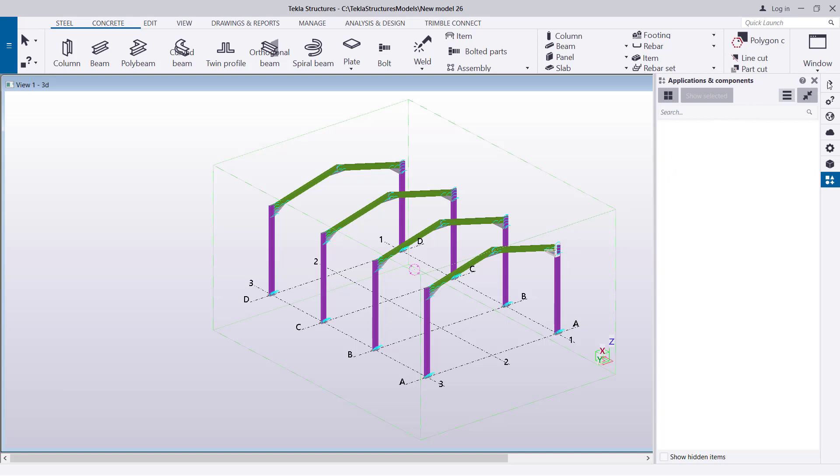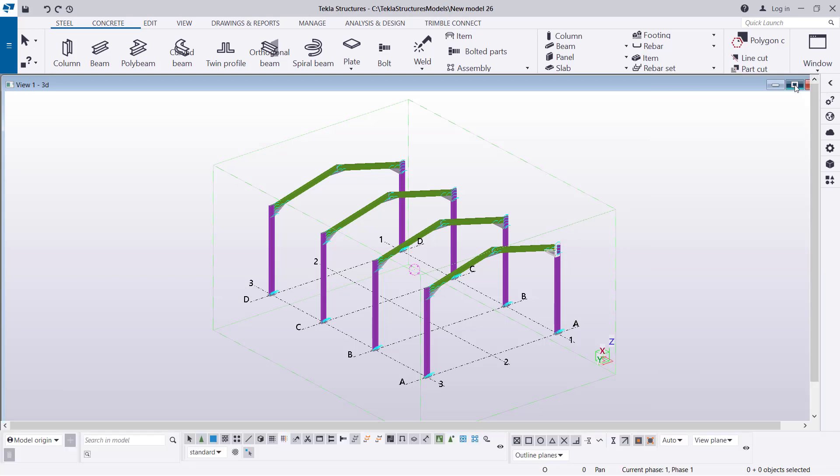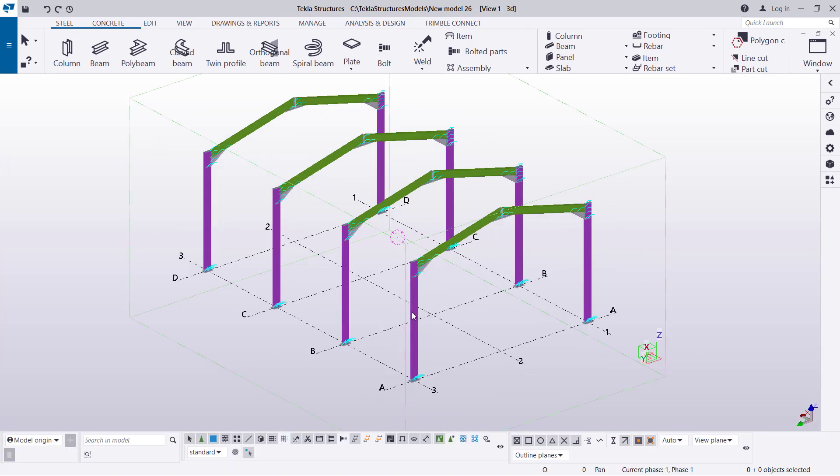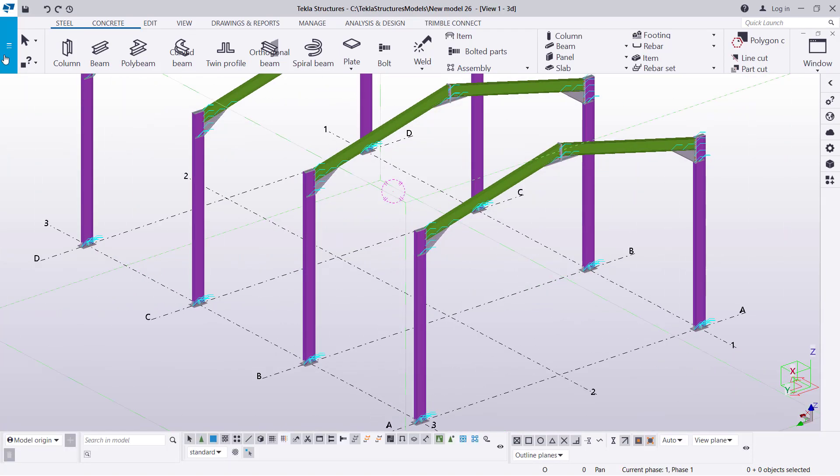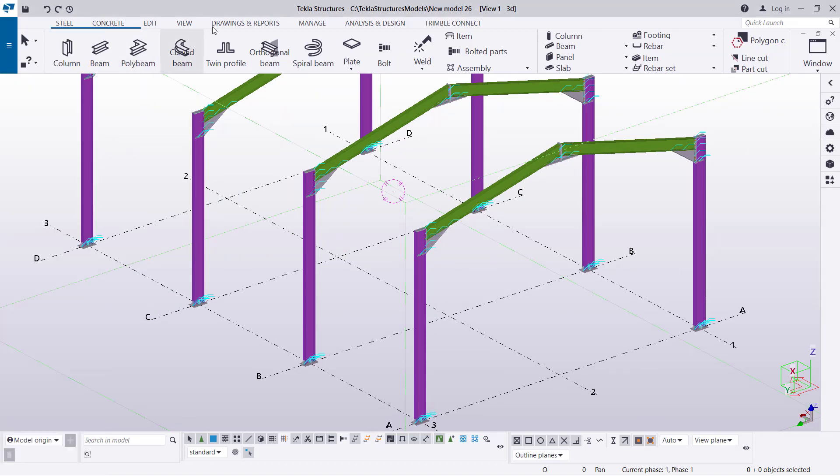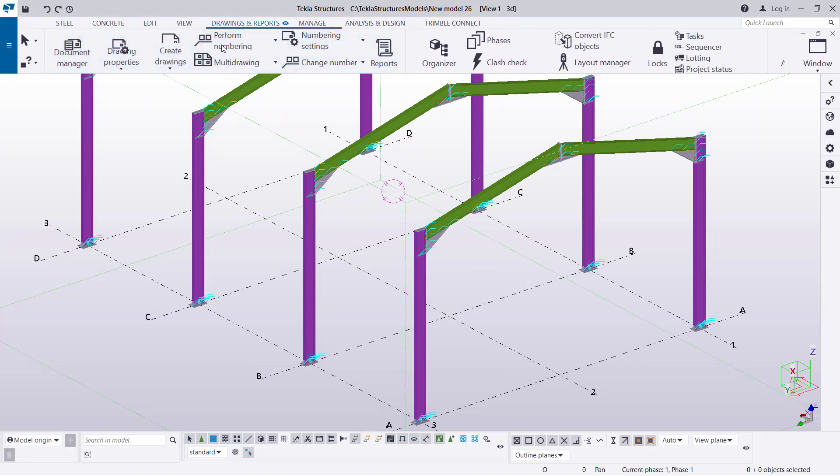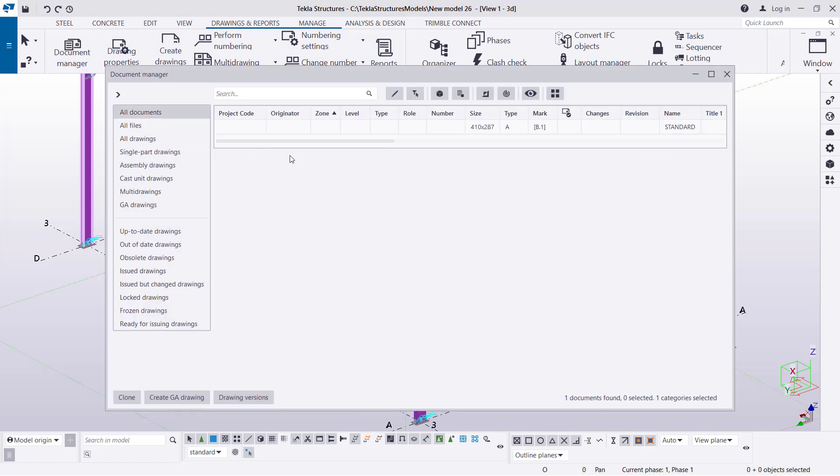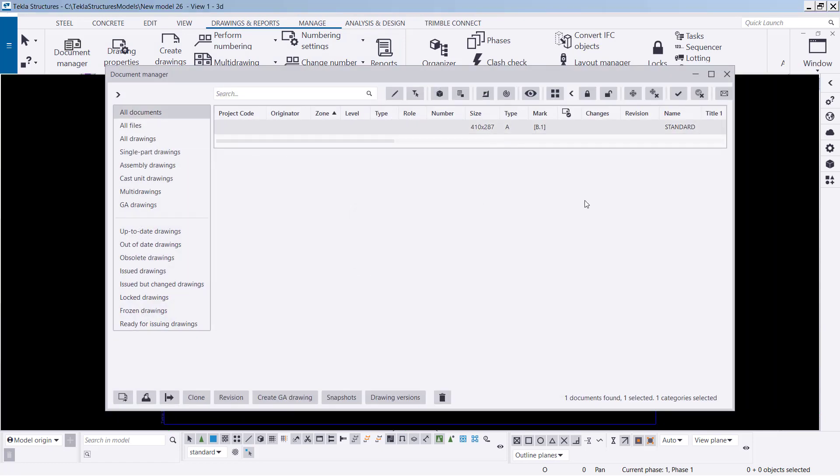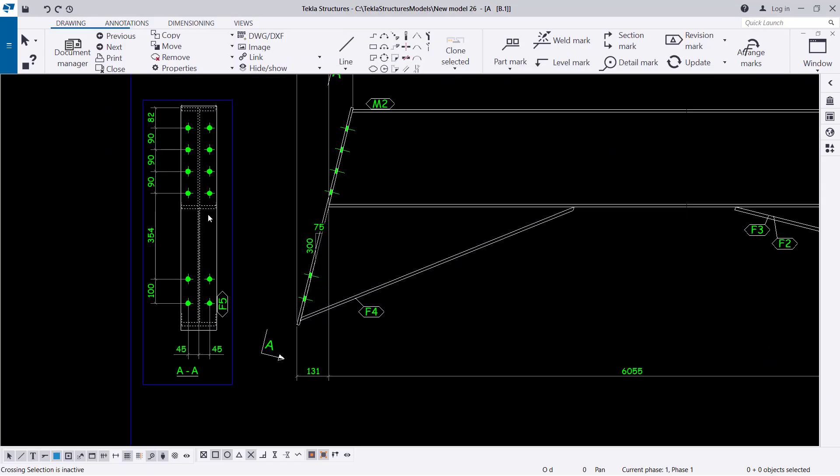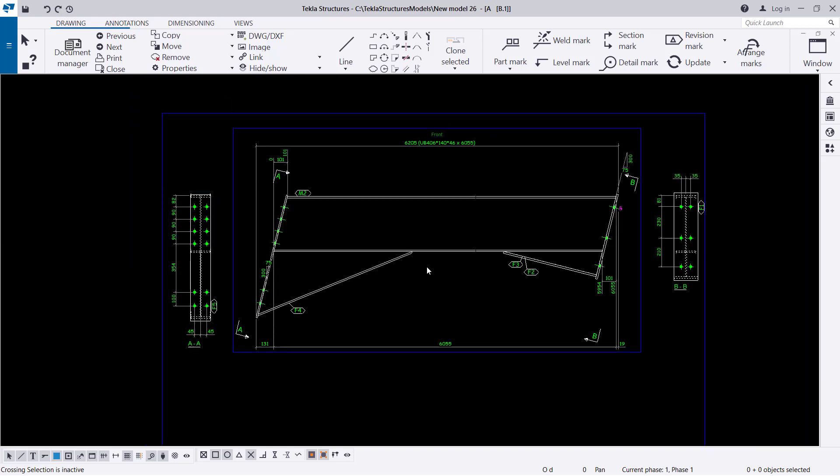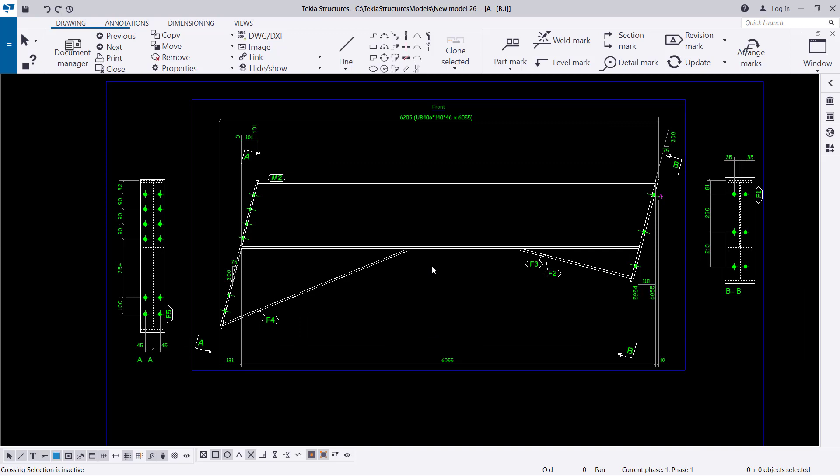There we are. I'll minimize that and maximize this. If you come back to drawing or try to open a drawing by coming to drawings and report, pick document manager and try to open this, we'll see whether that has changed. Exactly, it has changed. Background is black. This has a nice display and I like it.